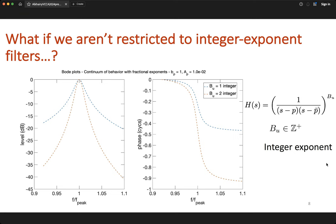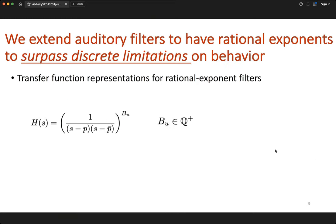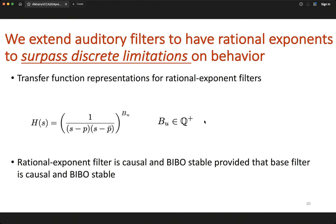This motivates the idea of extending these filters to rational exponent filters, to see what kind of added flexibility is gained. We take this generalized auditory filter or all-pole gammatone filter and extend it so that the exponent is now any positive rational number. Provided that the original filter is causal and BIBO stable, the rational exponent filter is also going to be causal and BIBO stable.